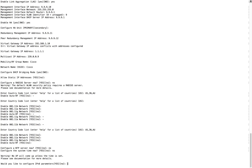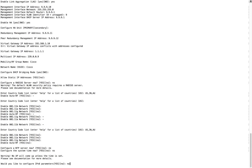The next question is IPv6 parameters. If you are planning to use the controller in dual-stack mode, you can configure IPv6 here; otherwise you can skip it. After this, these are the last questions you normally get from the configuration wizard.